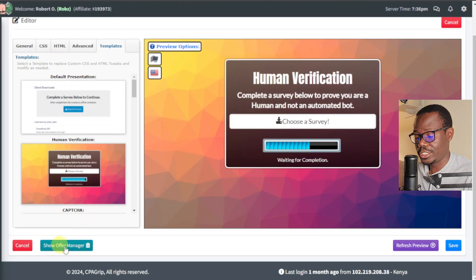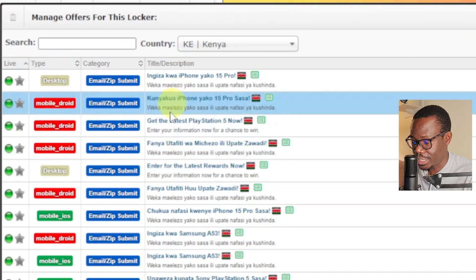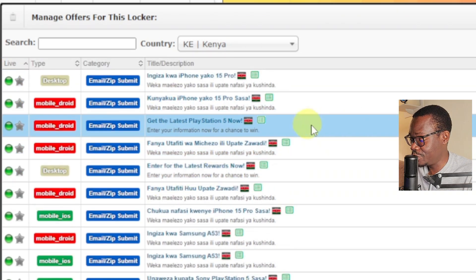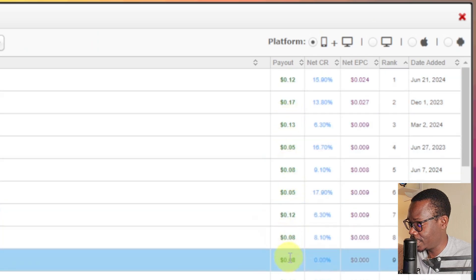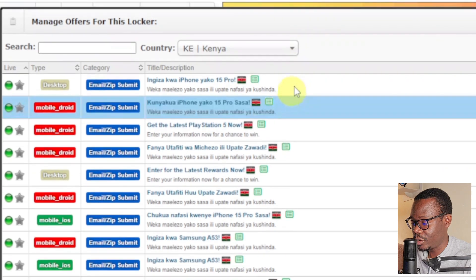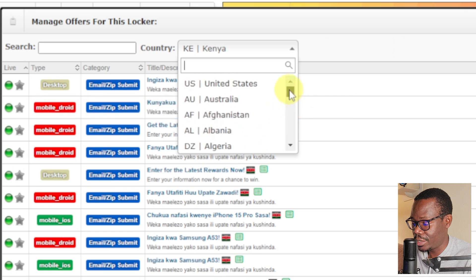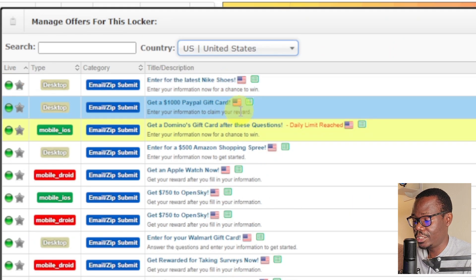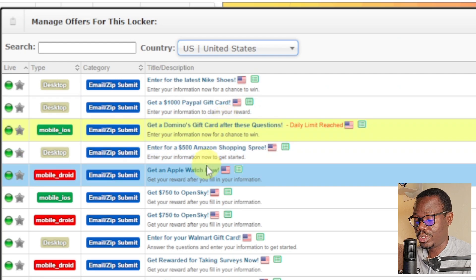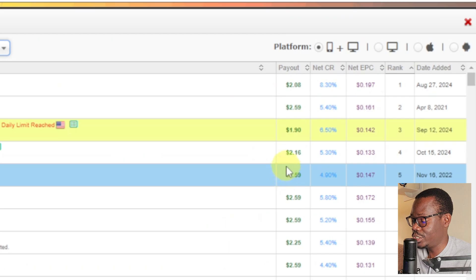Next you also have the Show Offer Manager. Click on that button and as you can see, these are the offers likely to show for this content locker. You can manage them, and it also shows you the payout for each on the right-hand side — the net CPR, EPC rank, and date added. You can choose the offers by selecting your country. I'll go with the US. Remember, this is for the countries you are targeting. These are the offers that will be shown for a United States audience, and as you can see the payout is really higher.